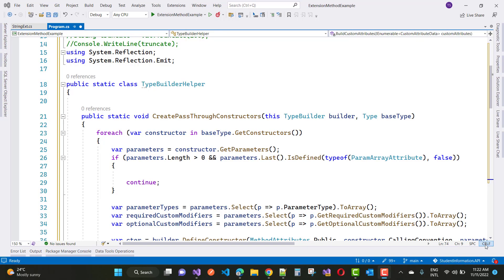Hello everyone, welcome to my channel C# and today I am going to show you how to use TypeBuilder to create a type at runtime.